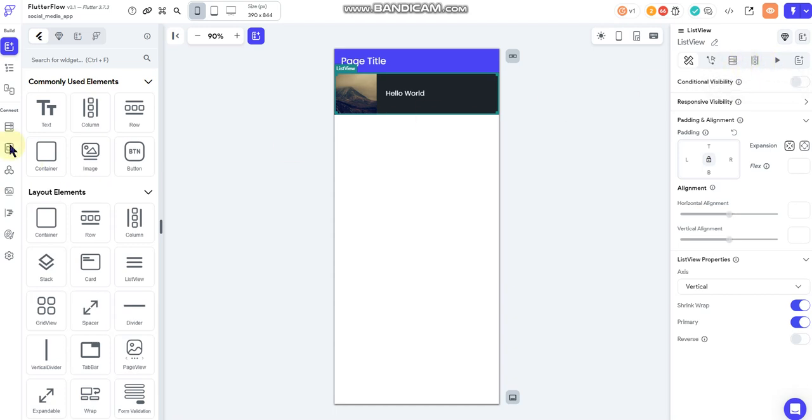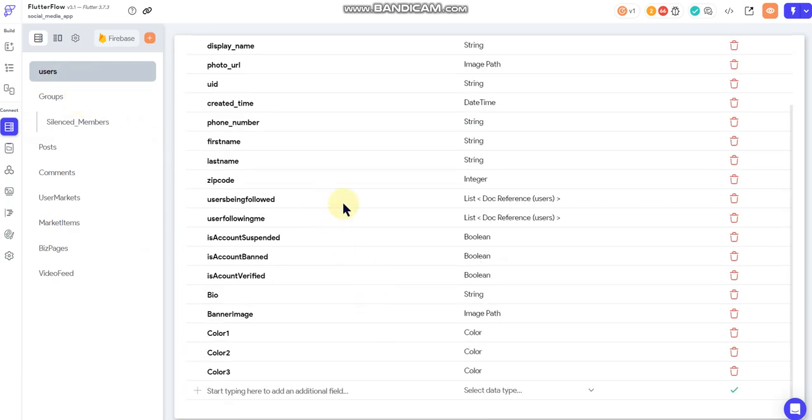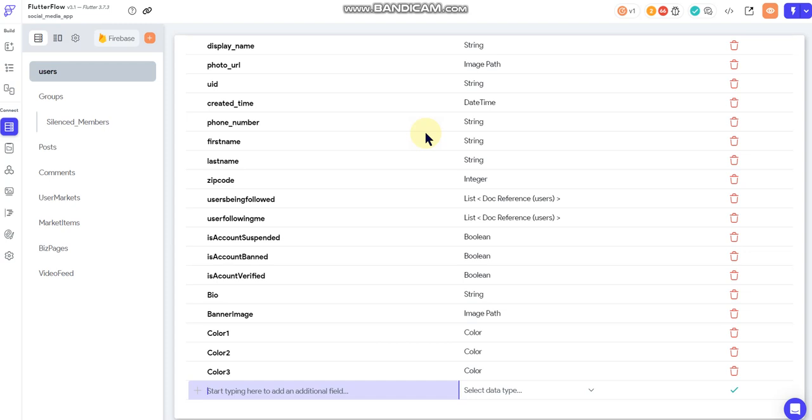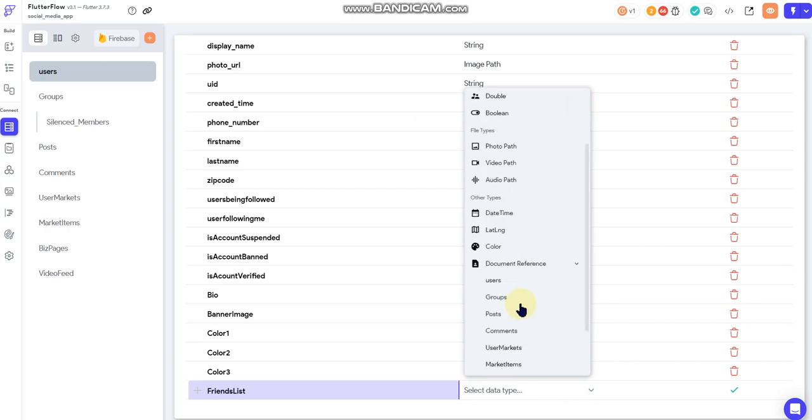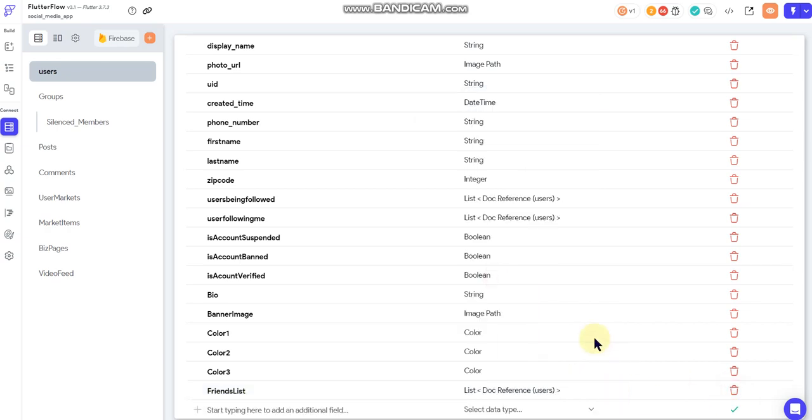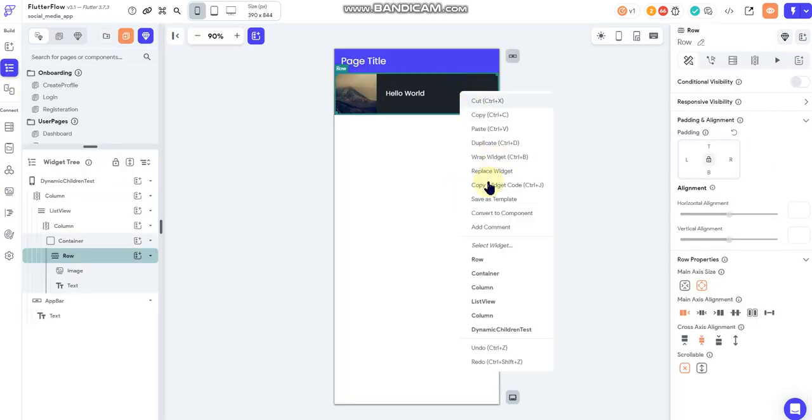Let me go over here and we're going to work within the user's collection. I'm going to create a new field down here and just for reference I'm going to put this as friends list. I'm going to set that field as a list field and I'm going to do a document reference to users. So anytime a user adds a friend, it would add a reference to that user to this list.